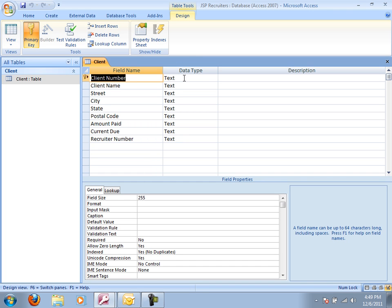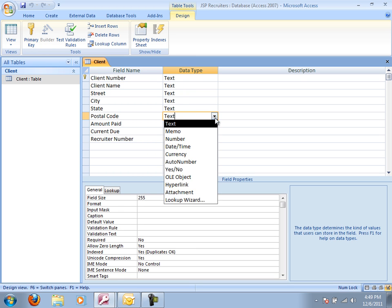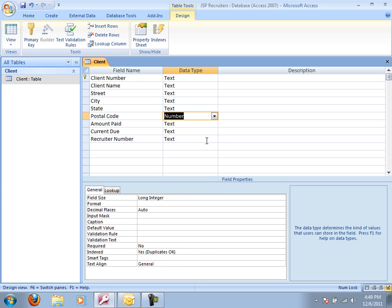Notice over here we have the data type. Now for most of our data, it's going to be text. Our client number is AC34. So it's letters and numbers. So we want that as text. Client name is text. Street is numbers and text again. So we want it as text. City is text. State is text. Postal code is a number. So let's turn that to a number.